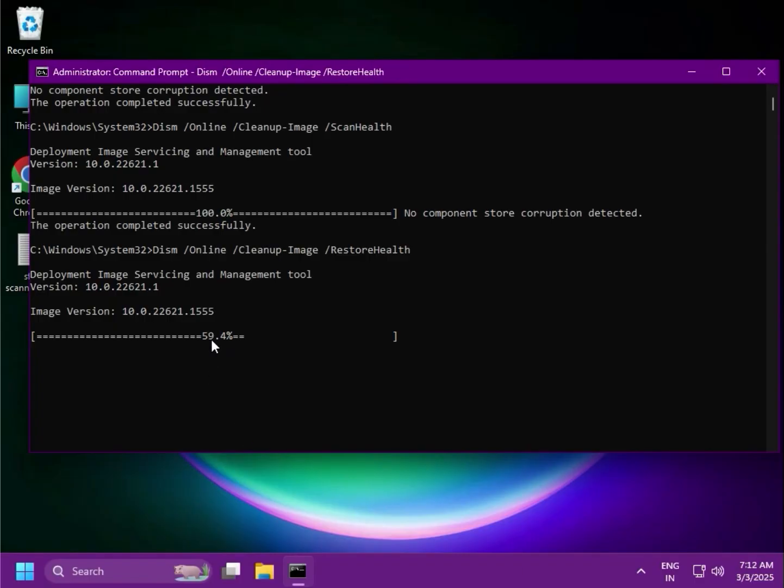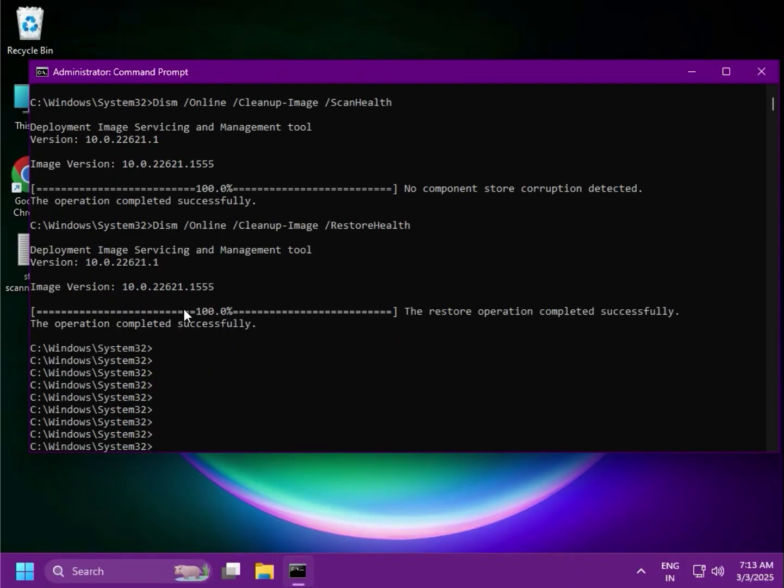Once it's done, try to follow the next method. Otherwise, you can restart. Thank you.